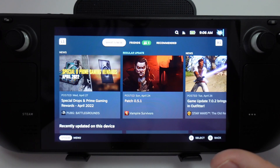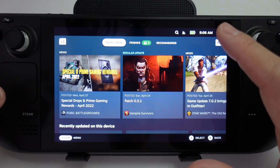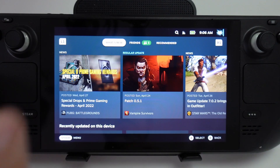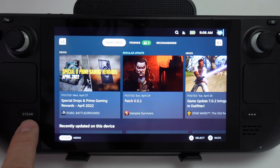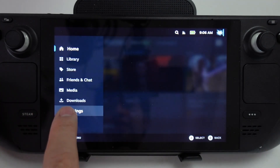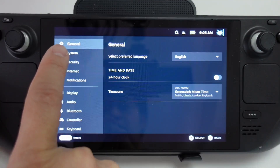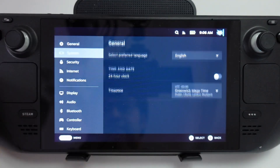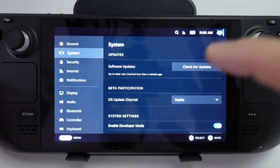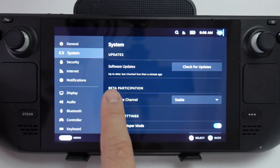Now I'm going to show you how to update the Steam Deck to the latest Steam Beta. All we need to do is press the Steam button, then go to the settings section, then click on system — this is the menu for all of the system updates and also beta participation.